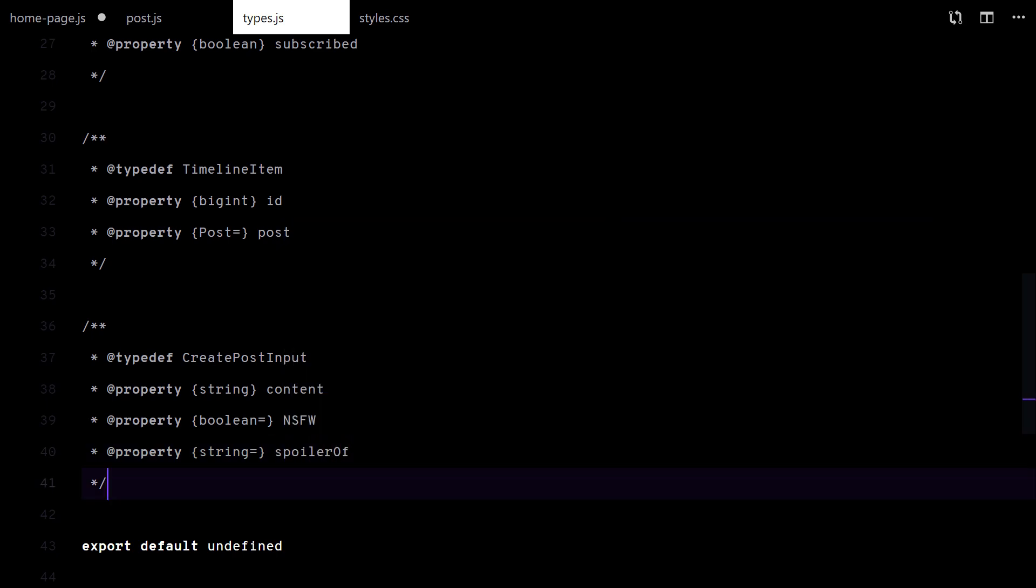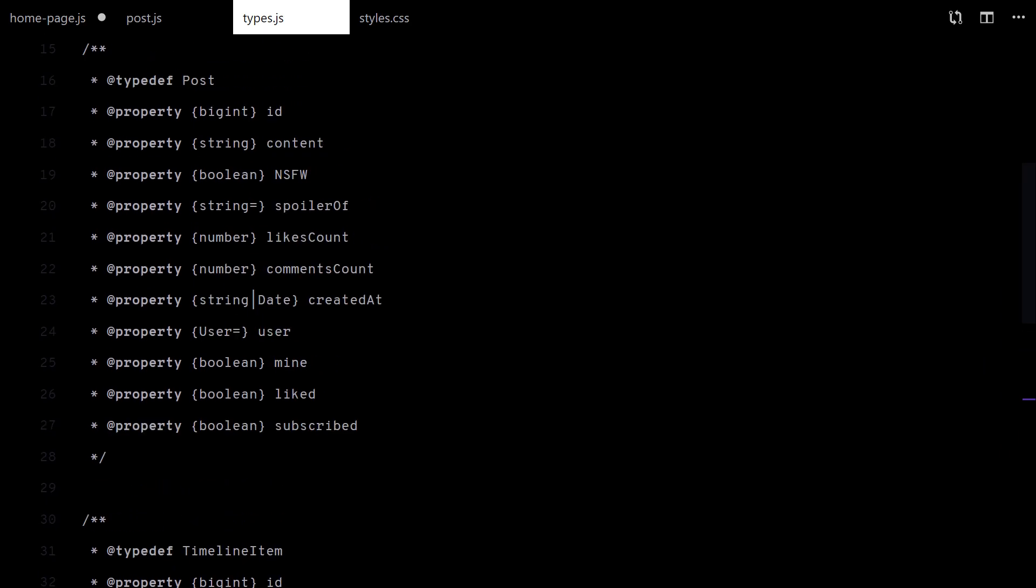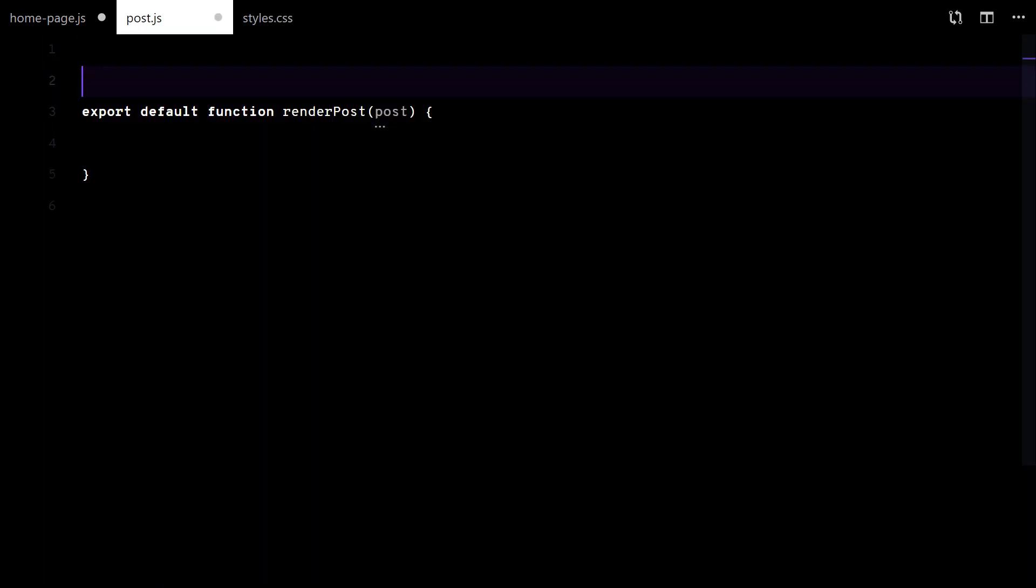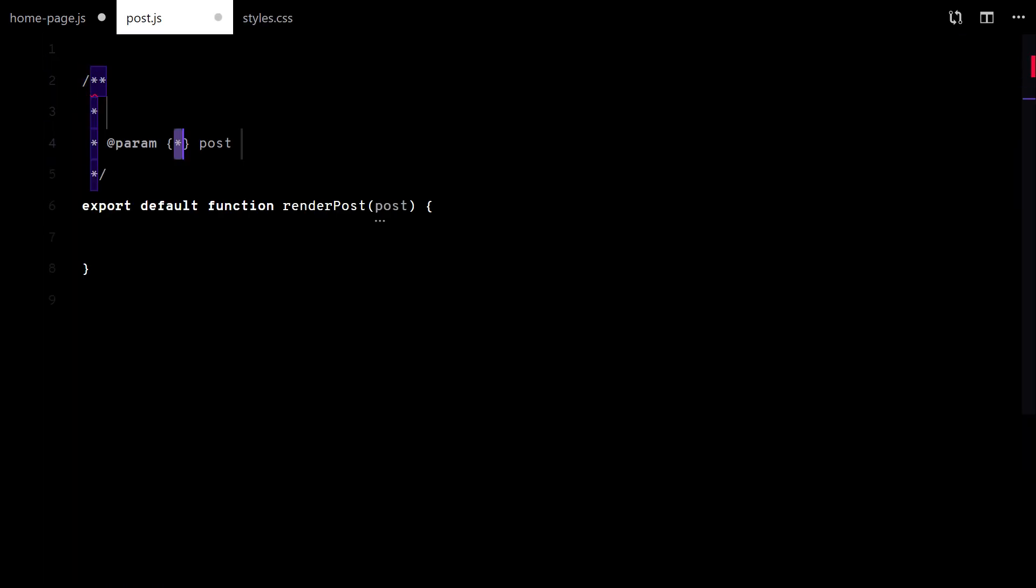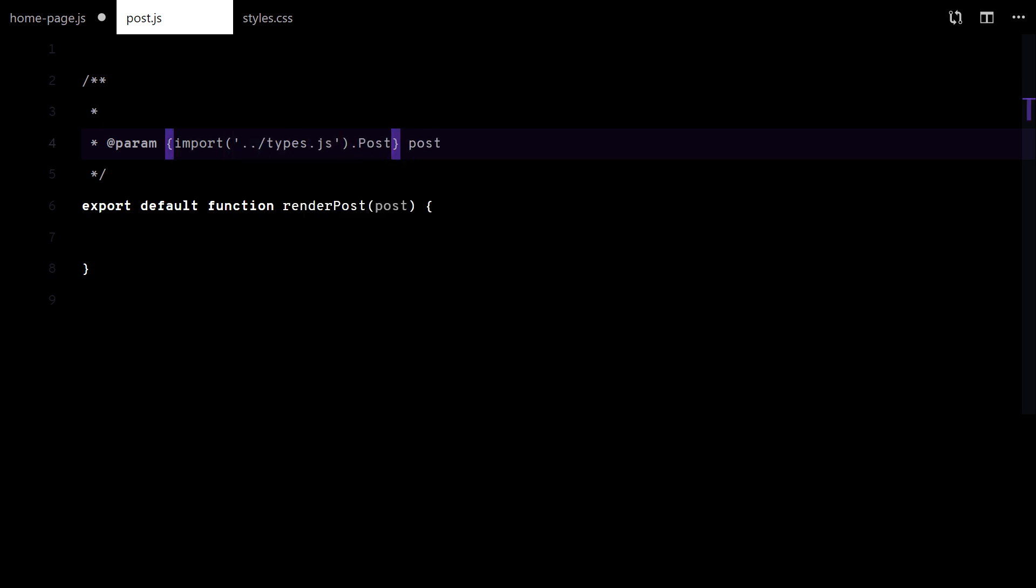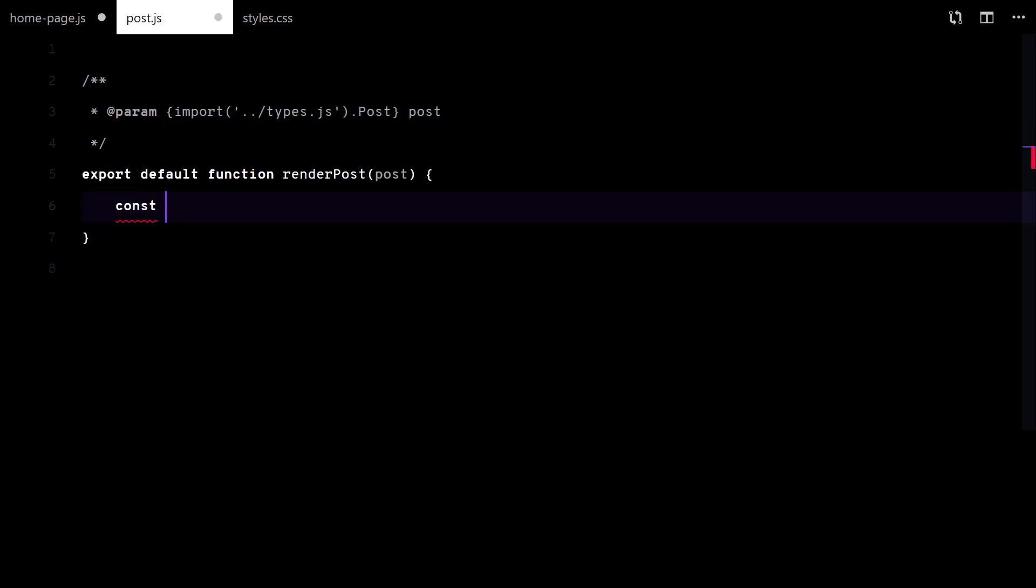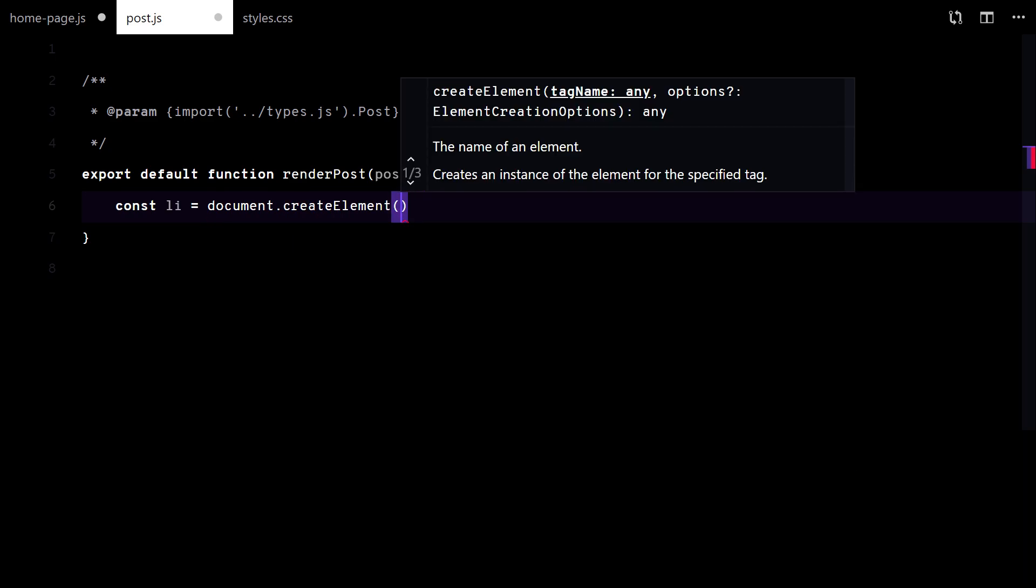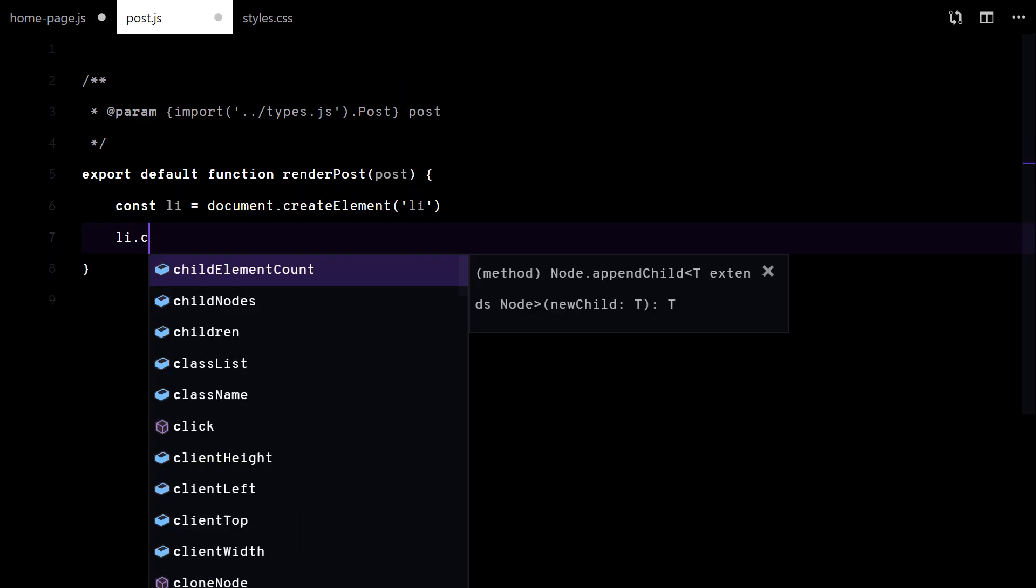That's it. Now we can continue creating this function to render a post.